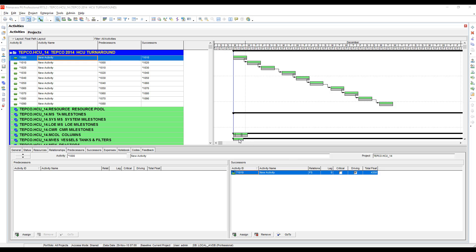First, let's just review some of the general methods you can use for deleting single relationships. You can always go to an activity and go to either the relationships tab, the predecessors, or the successors tabs and click the remove button. That's if you want to do one by one.